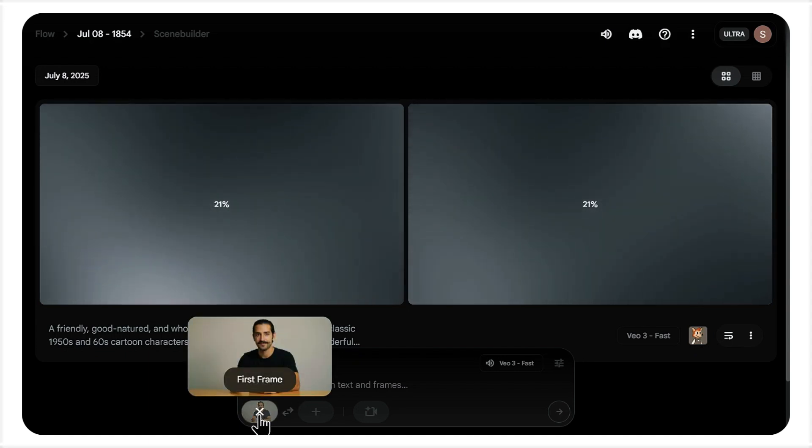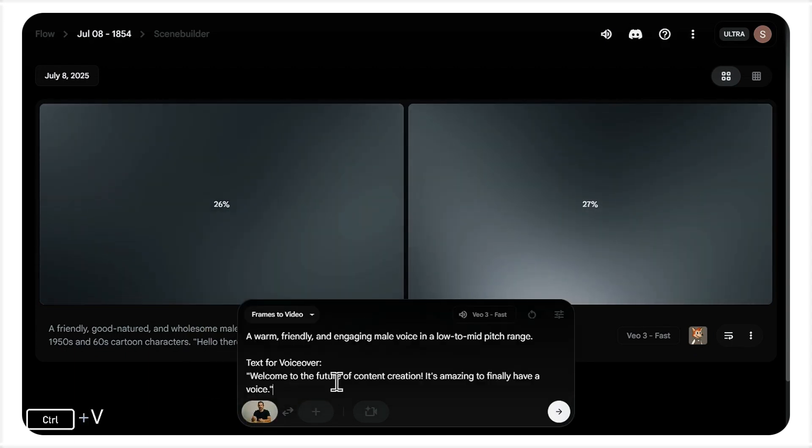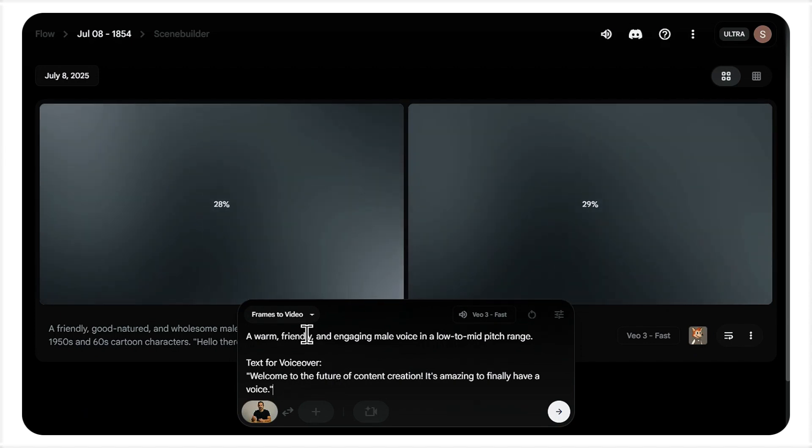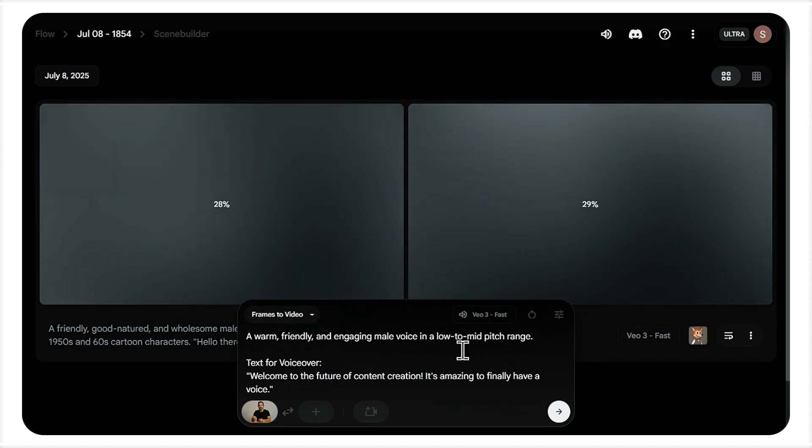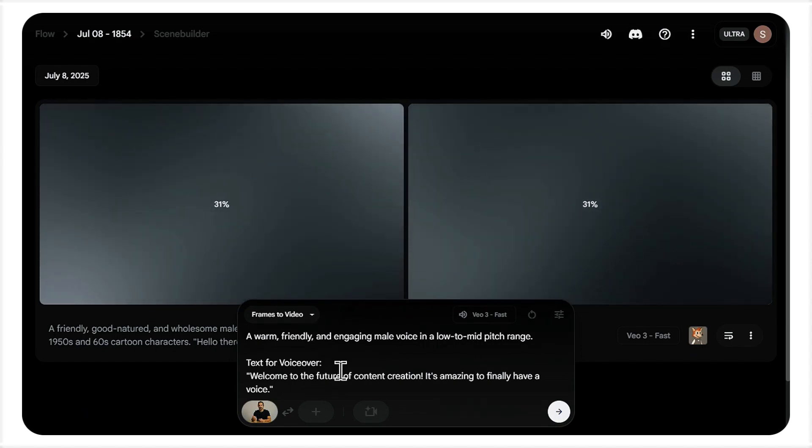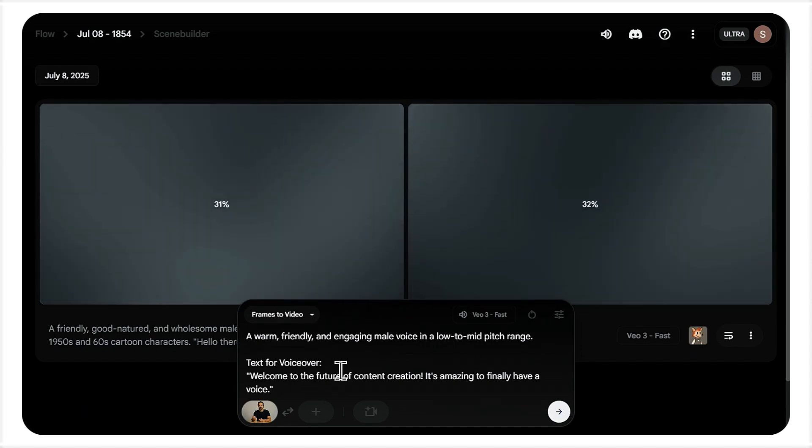I'm uploading a picture of a man this time. Same process as before. We select frames of video, upload the image as our first frame, and crop it nicely.